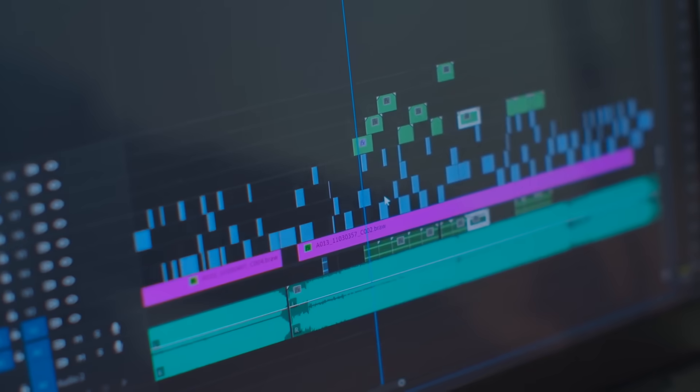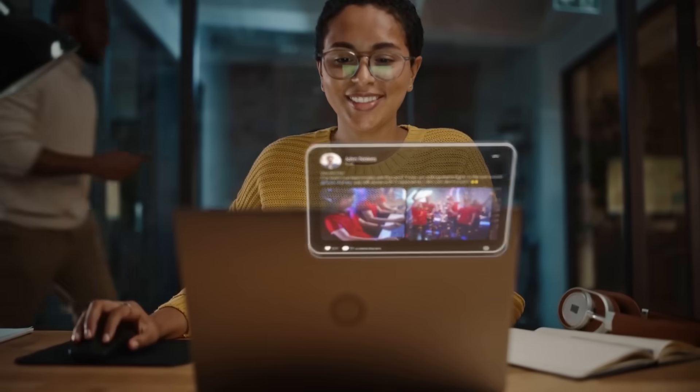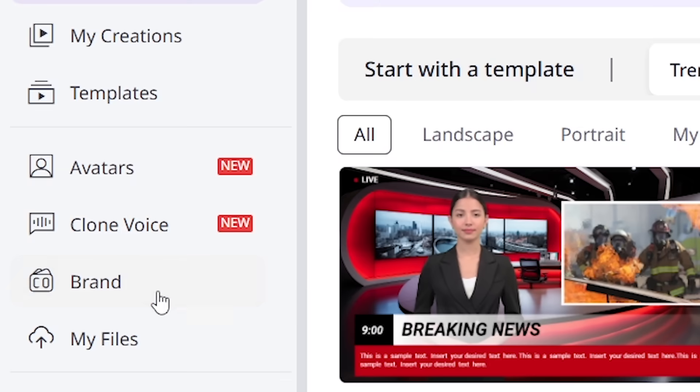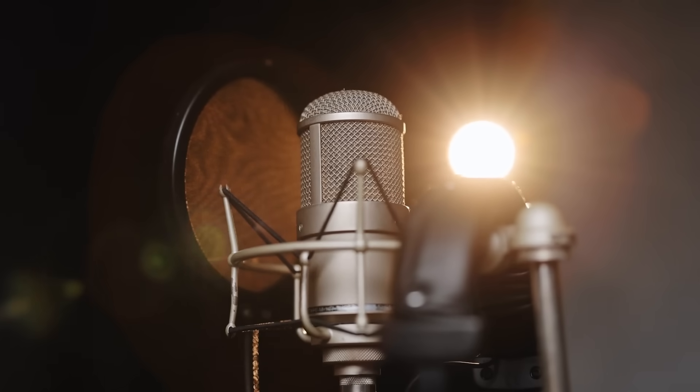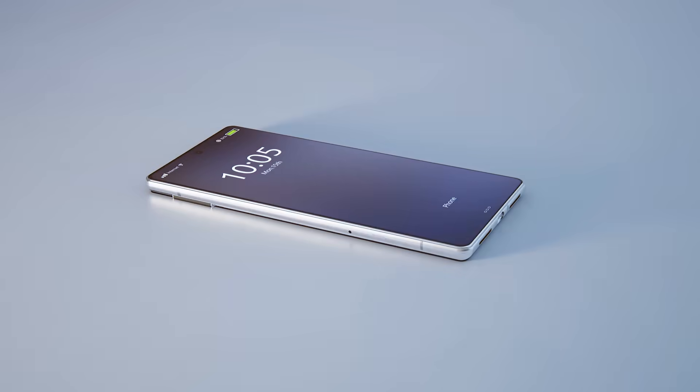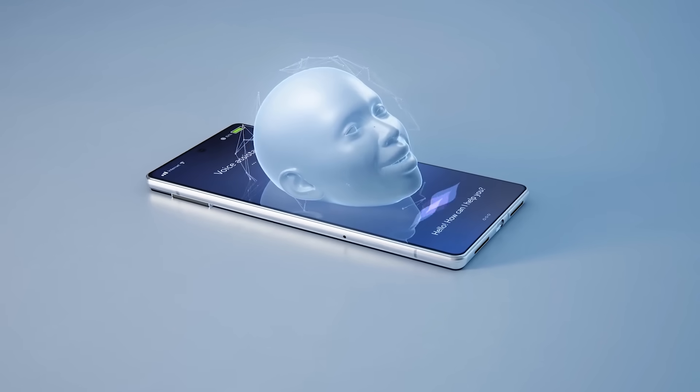Beyond just creating new videos, Vidnaz AI has other amazing features like Clone a Voice. Imagine making your own voice, or even someone else's, into an AI voice that can speak for your videos. Well, with Clone a Voice, you can.